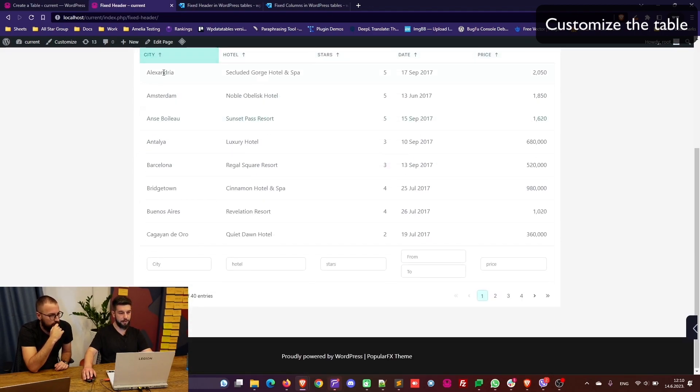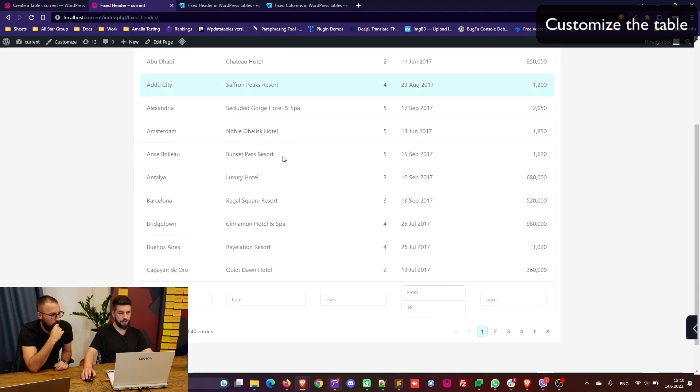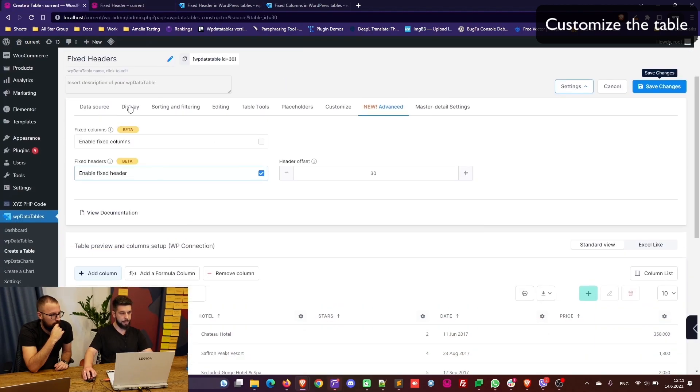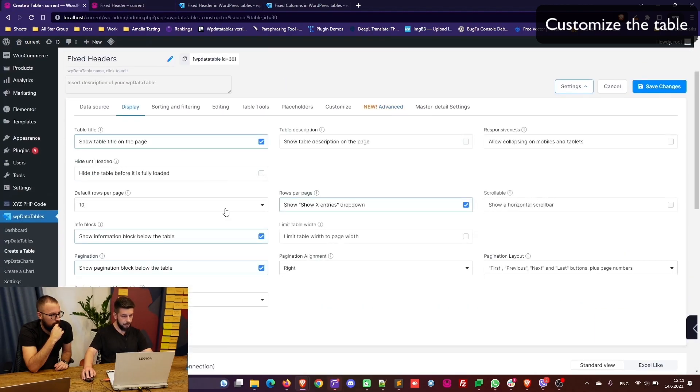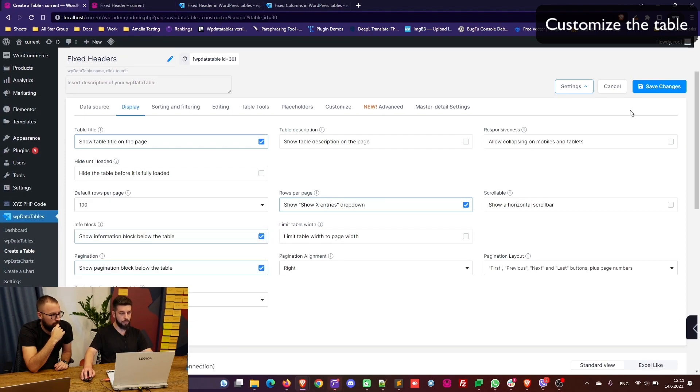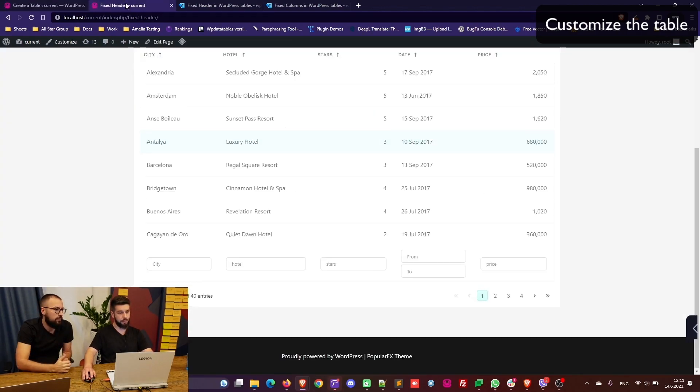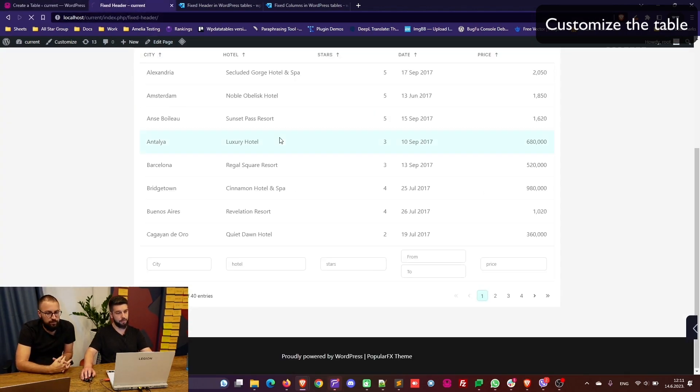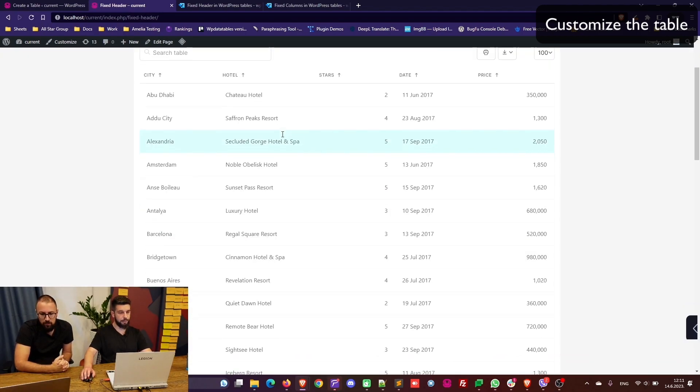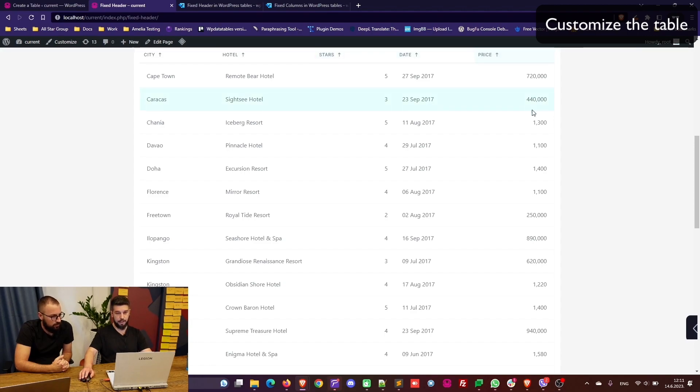The header is fixed, you can scroll through the table and see the data. Also a better representation would be to show 100 rows on the front end so you can see it scroll further down. You can scroll down and you can see the city, the hotel, the stars, the date and the price in this table with fixed headers.